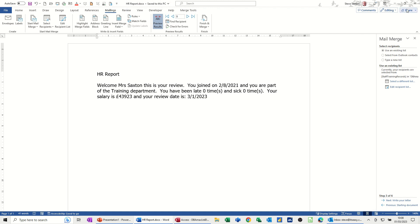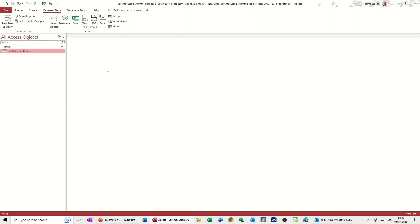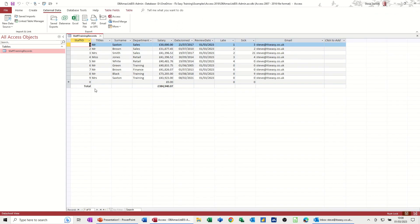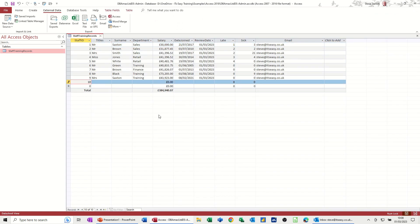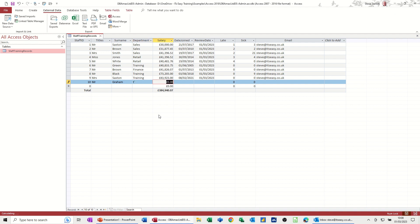Now, if I close it and then add something else, so I'll add record number 10, so this can be Mr. Graham. It's hard to think of names. I'll say this guy's in the training department. That's a drop down on this, so I can just type it. I'll give him a salary of $34,000 and something.